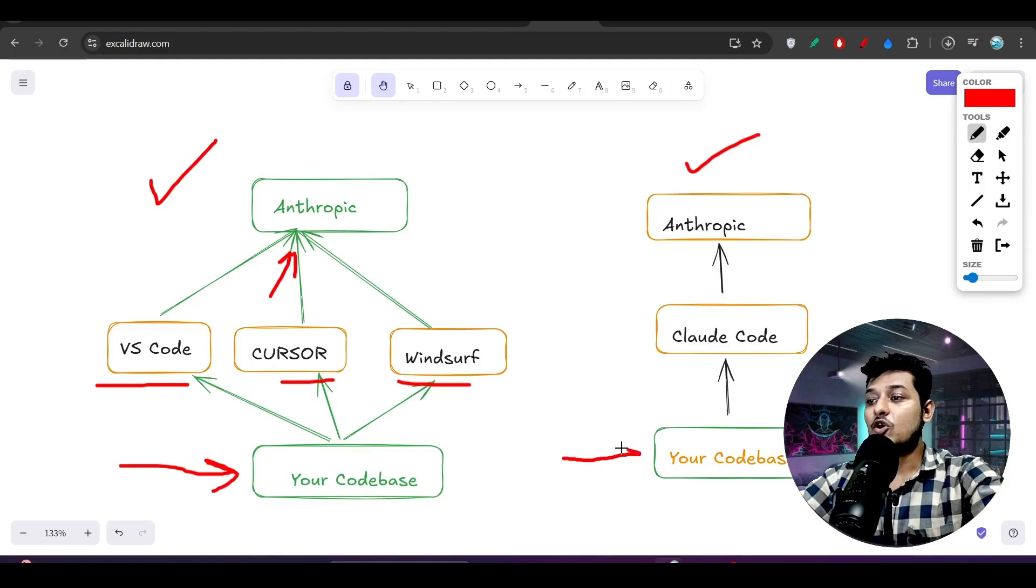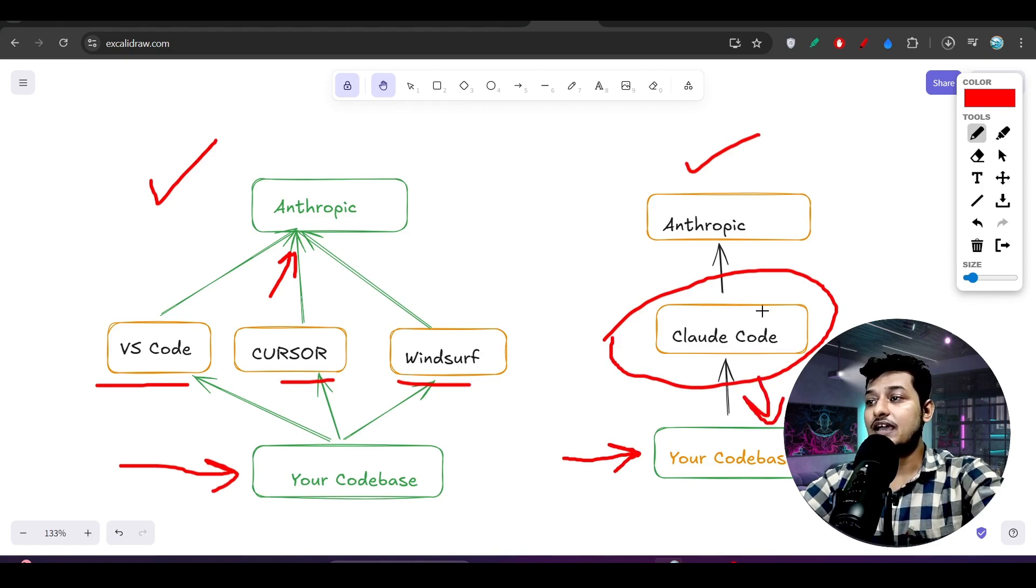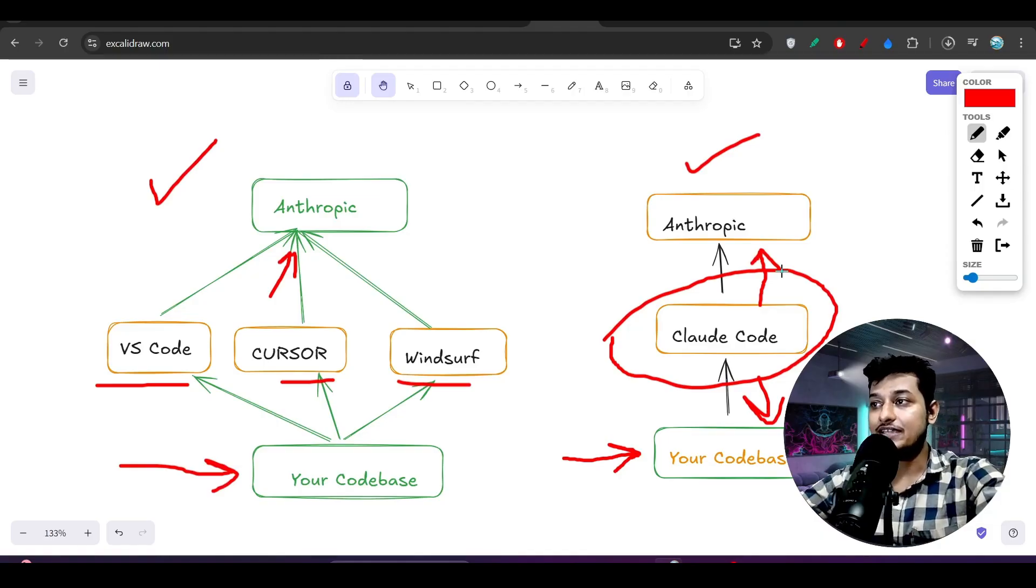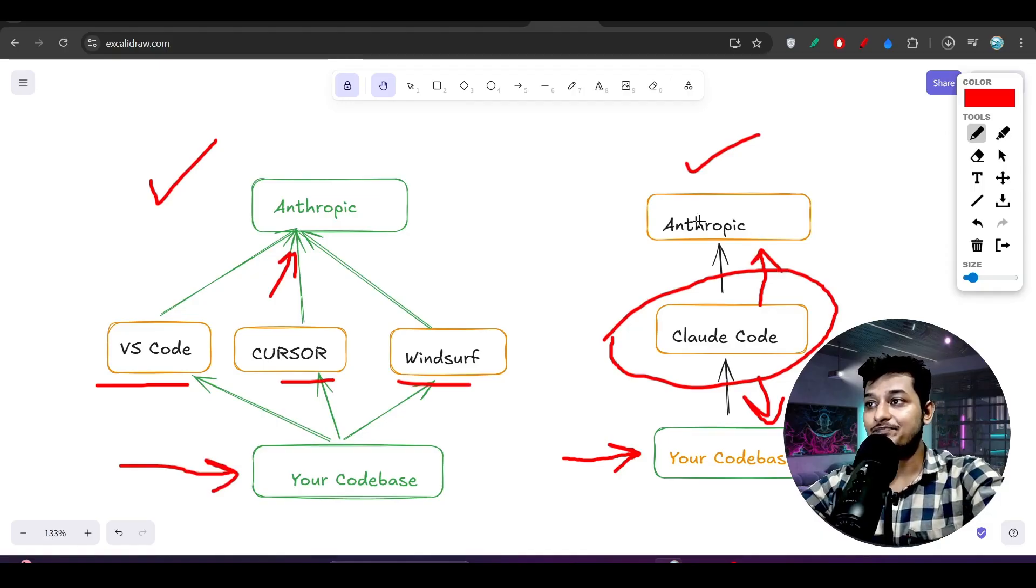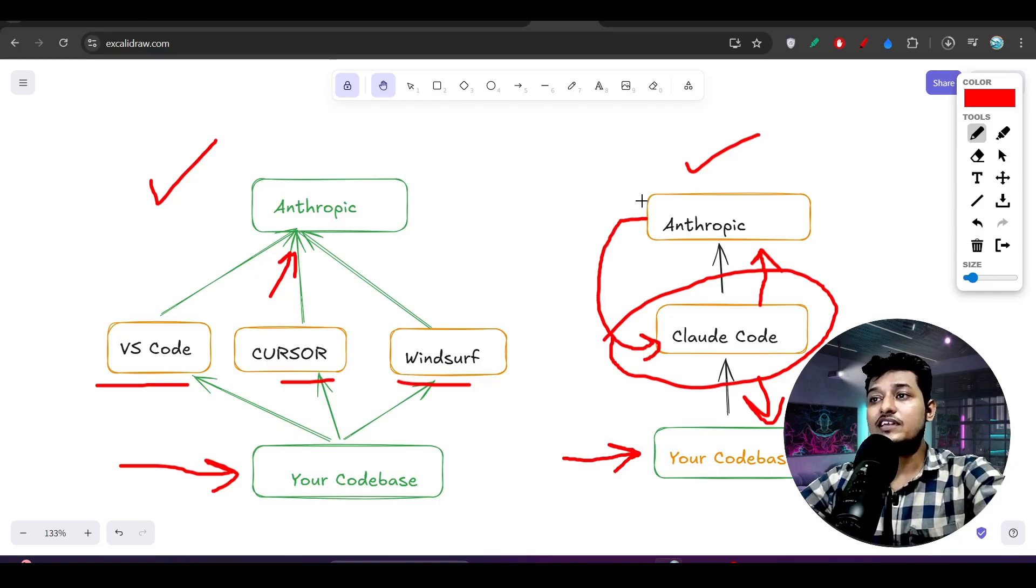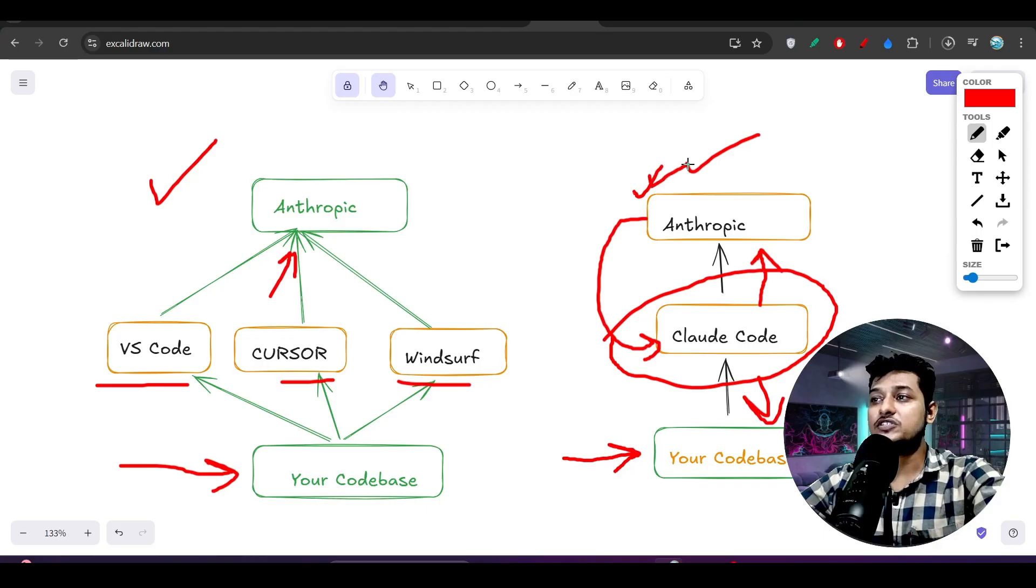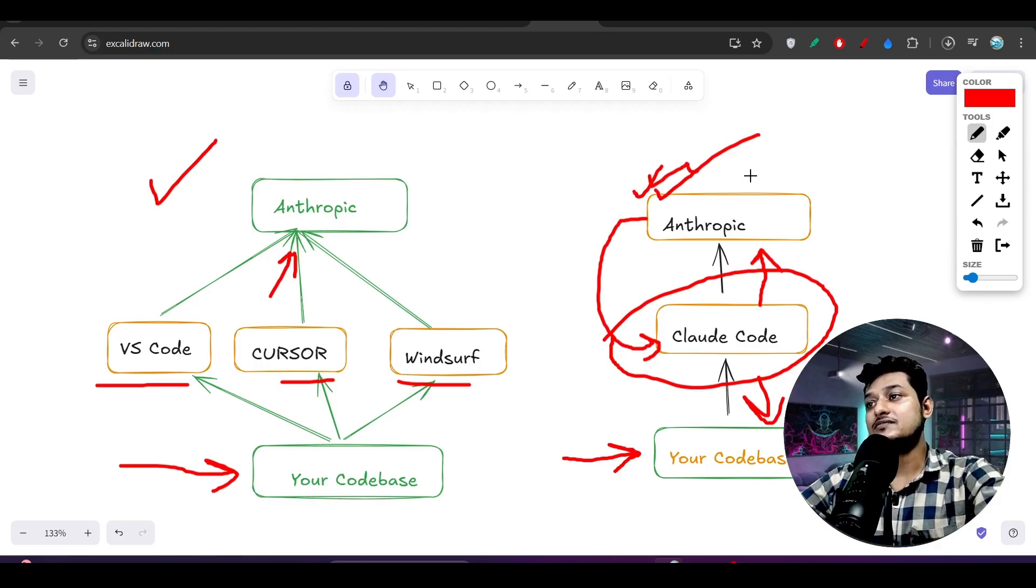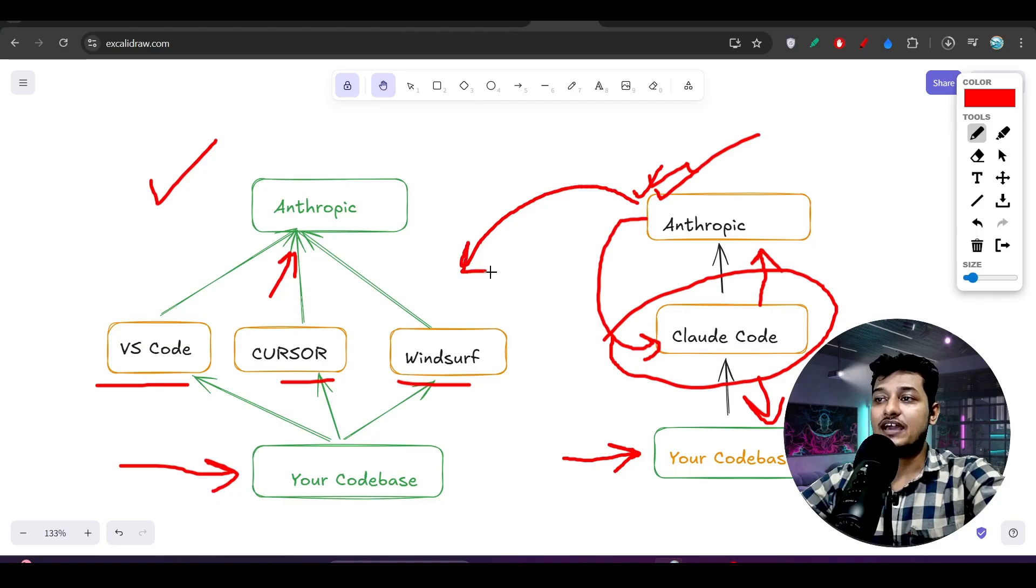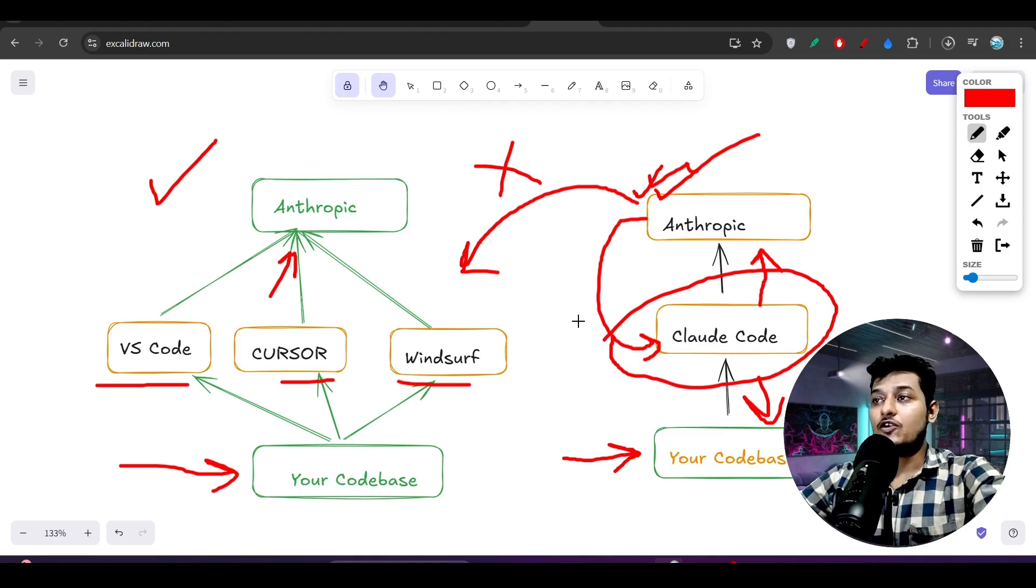But if you see in case of Claude Code, it is your codebase and it is the Claude Code, and this Claude Code is using your codebase and also using Anthropic. These Claude models are the product of Anthropic, right? And Anthropic also loves Claude Code. Now one thing we can be sure: if Anthropic releases any new feature or anything that is for the Claude Code users only, then in that case this feature will not be available for Cursor or Windsurf or VS Code, right?